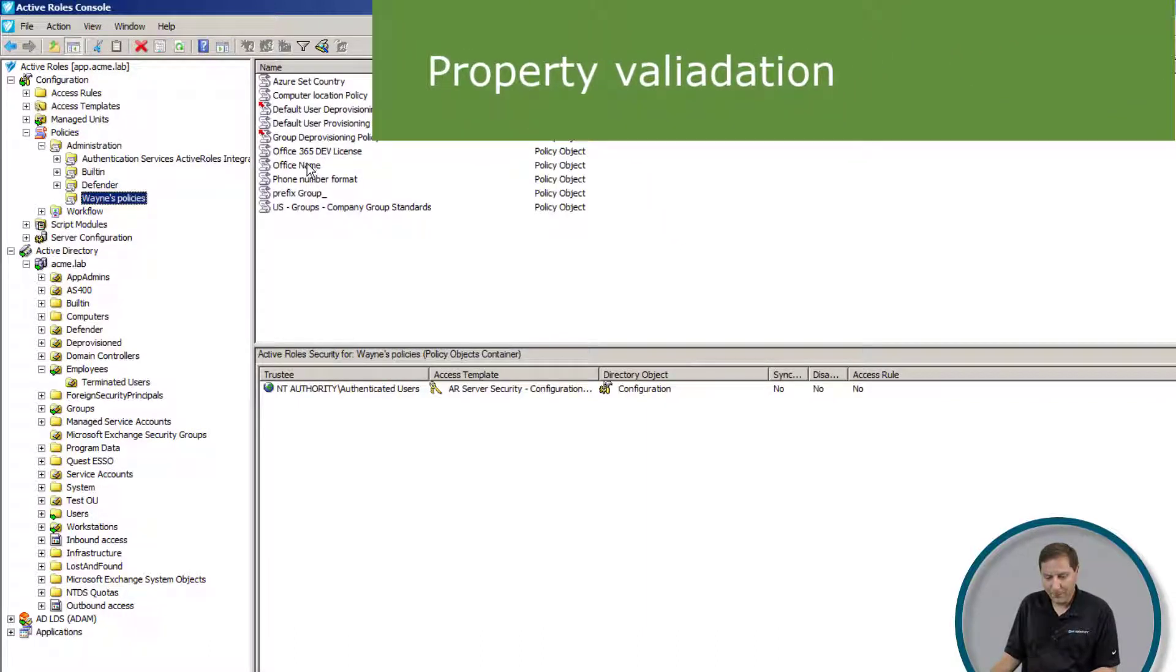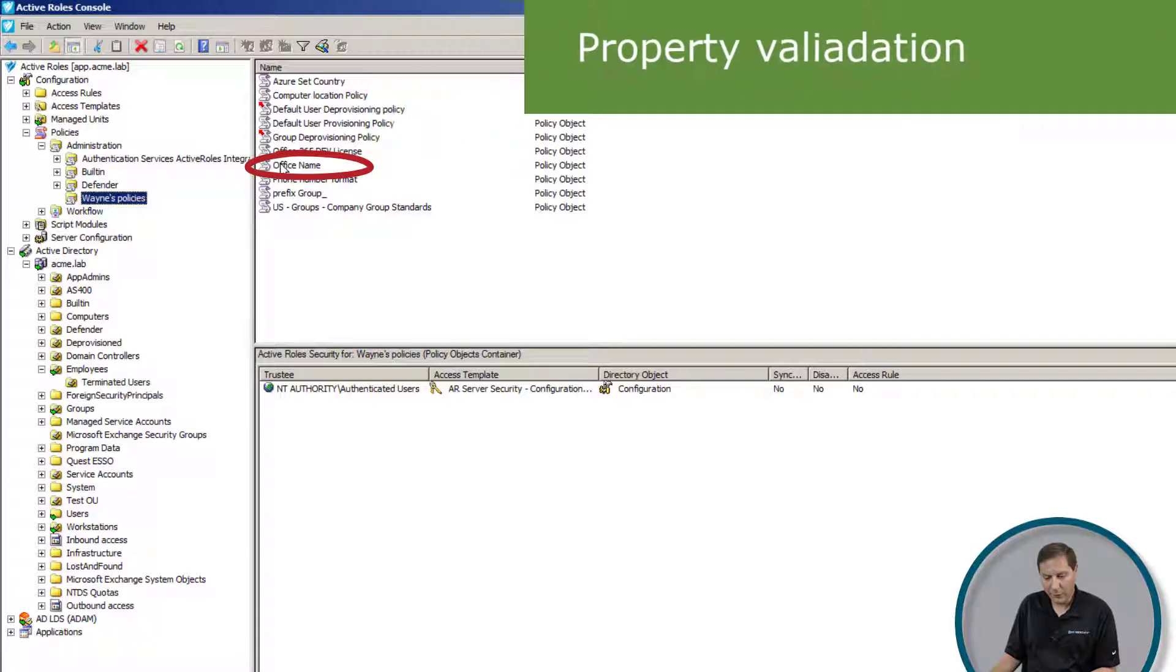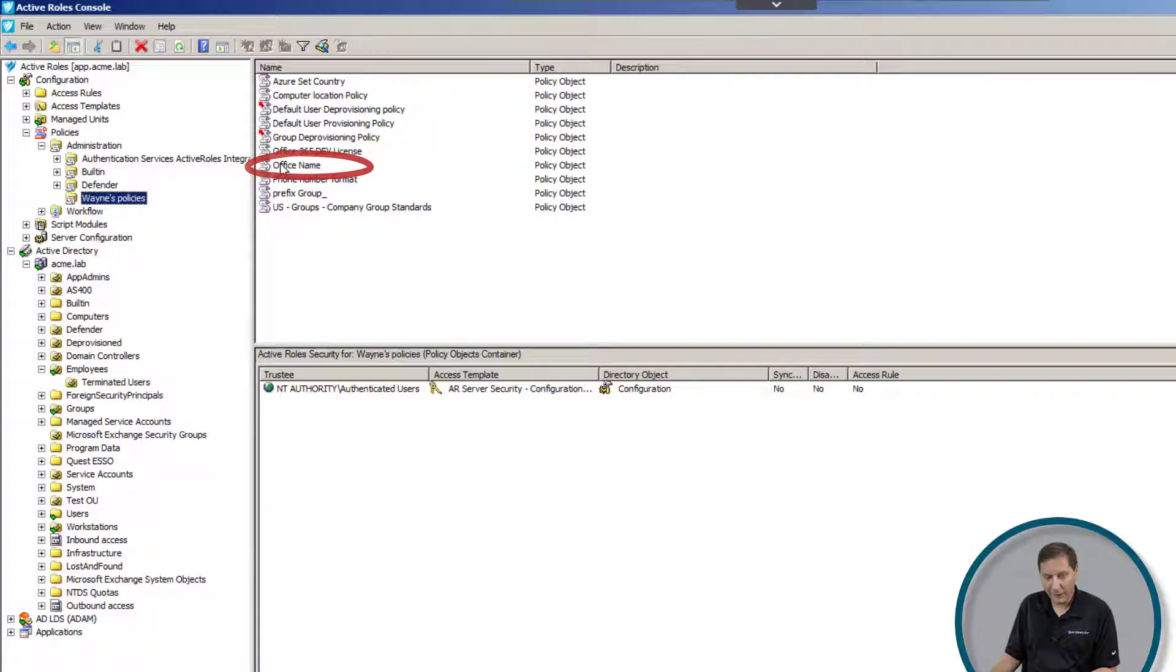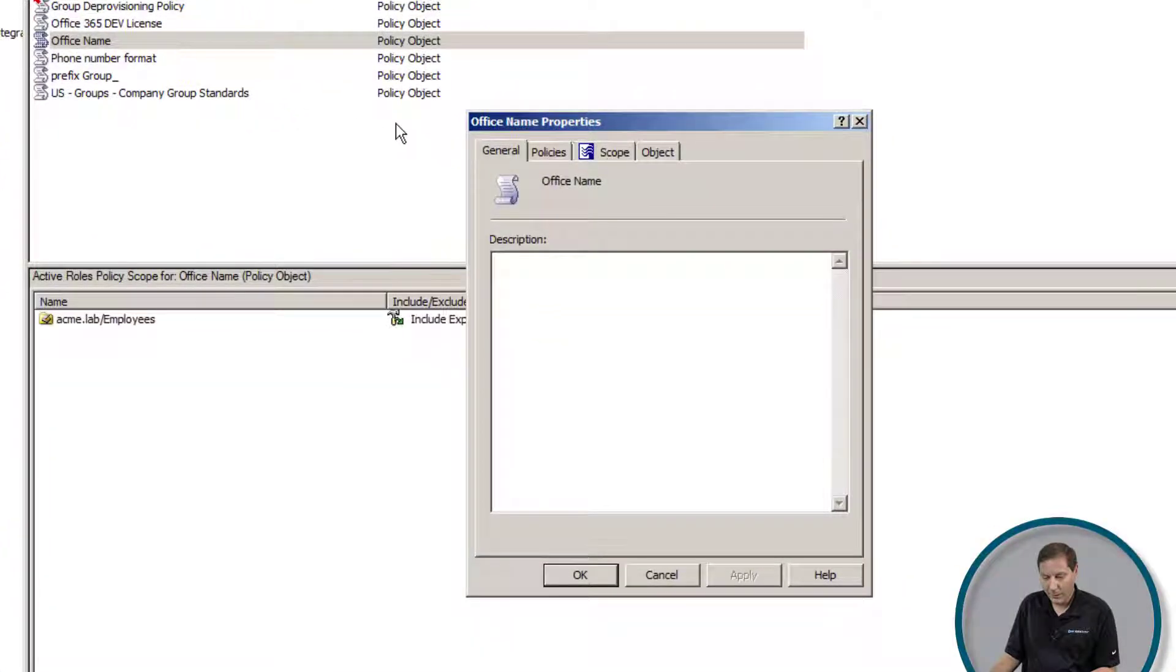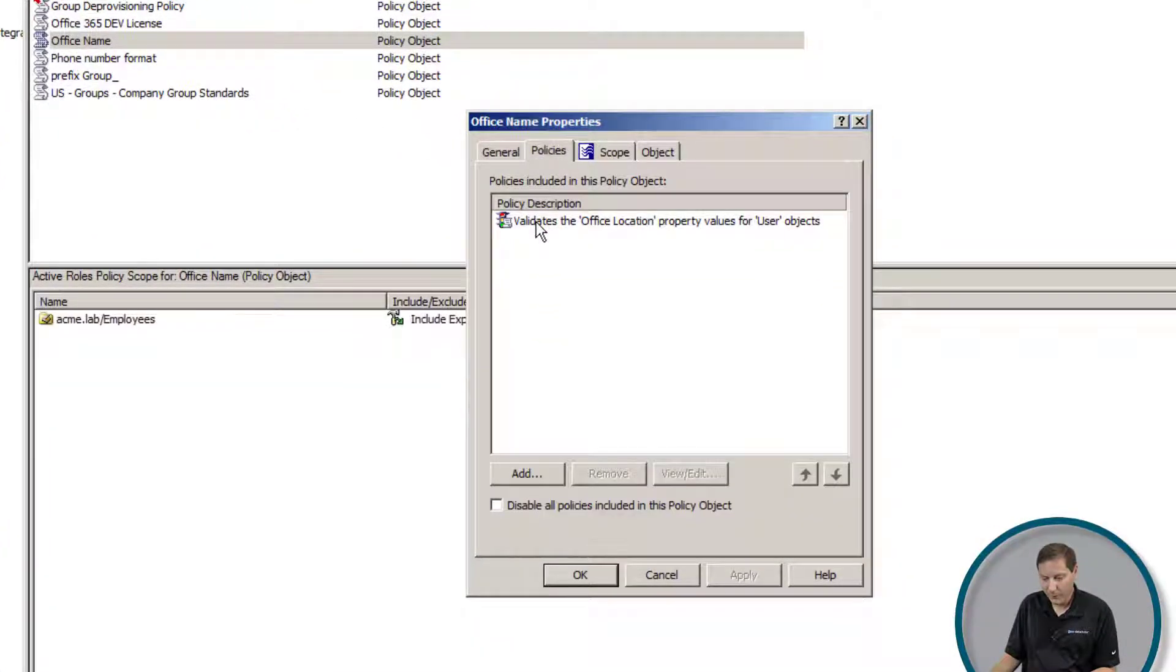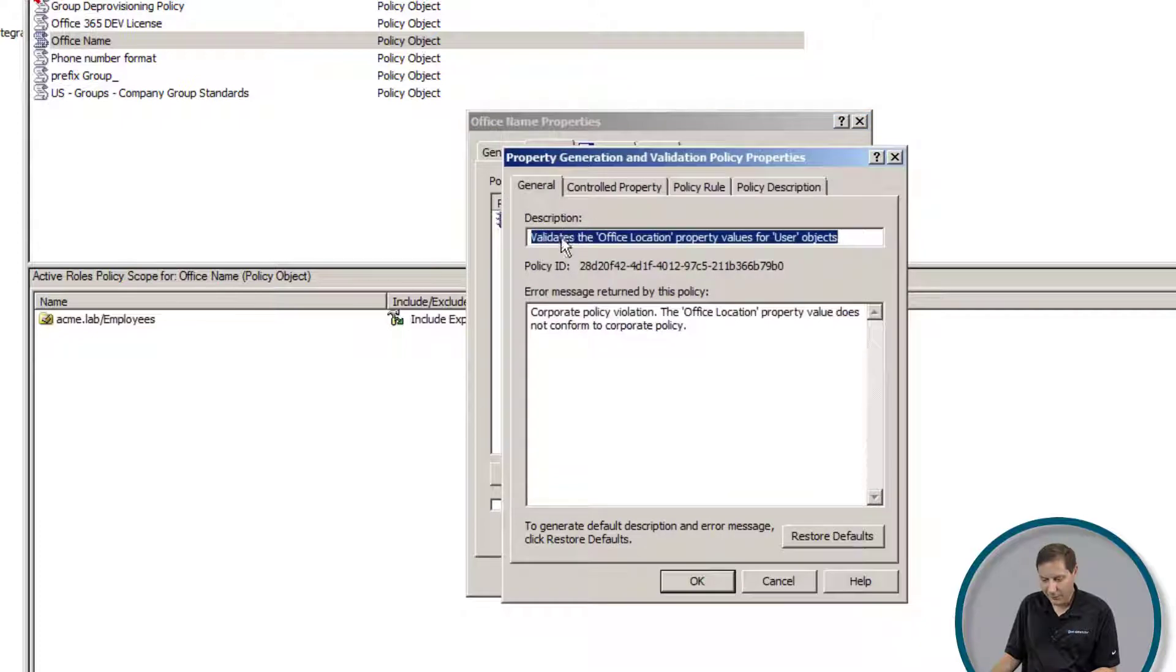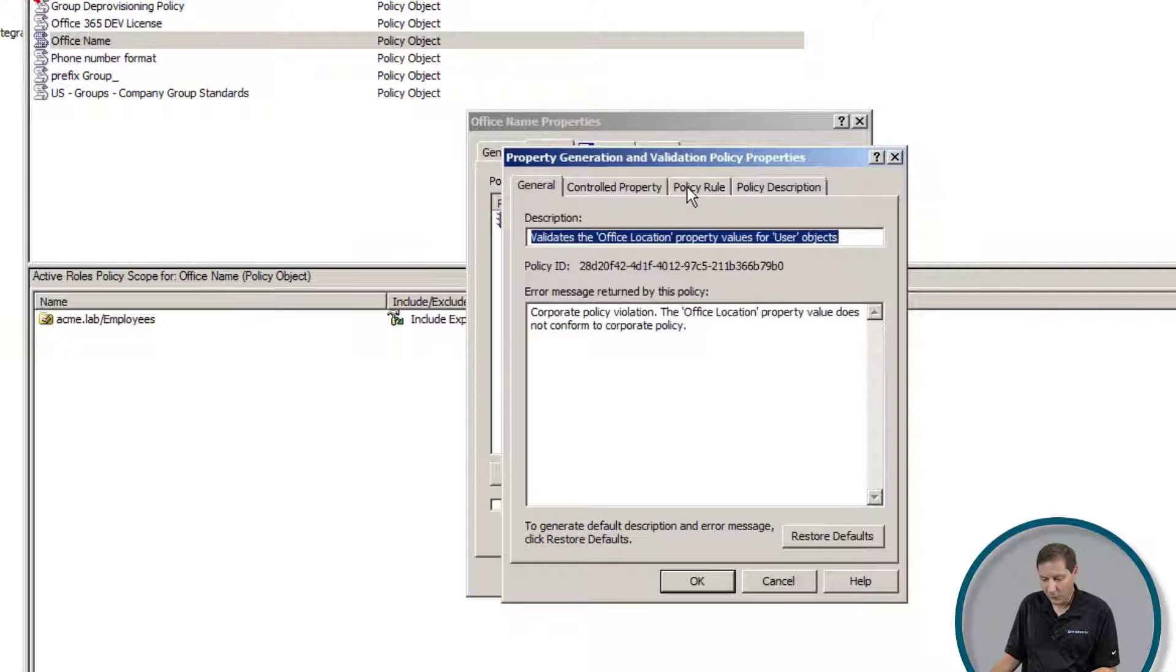For example, maybe I want to make sure that every user has an office name associated with them so we don't end up with users who don't have an office. Here's a policy to do that. Here I'm validating, as you can see, that the office location property, which is what it's called in Active Directory, is set for all users.